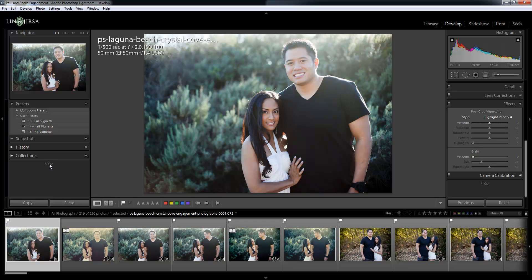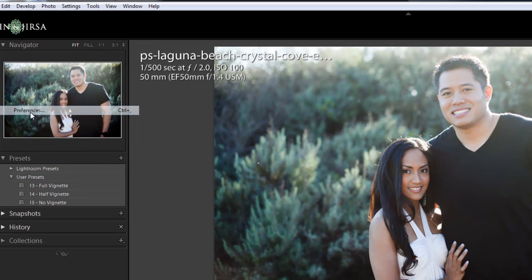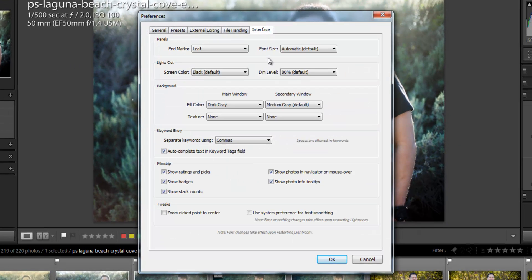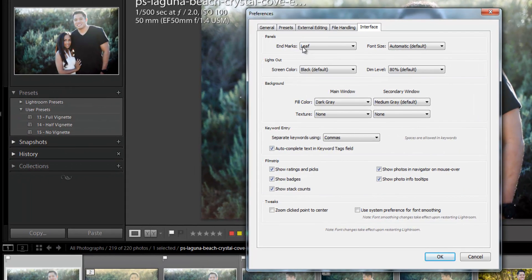You see this is a little leaf. We talked about that before, and how to edit it was in the preferences section. You can get there by hitting Edit and Preferences, or Control Plus. We're going to go to the Interface tab, and right here in the first option is our end mark.